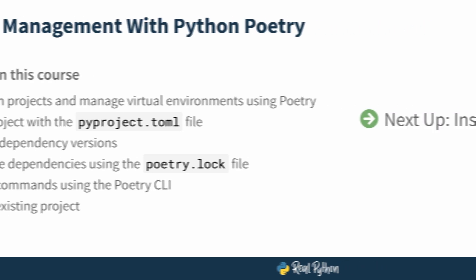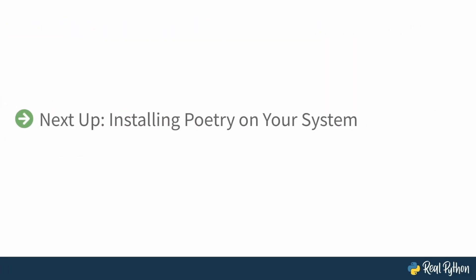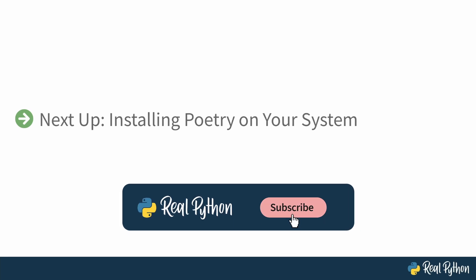In the next lesson, you'll start with understanding what dependency management is, how poetry can help, and then move on to setting up and installing poetry on your machine.